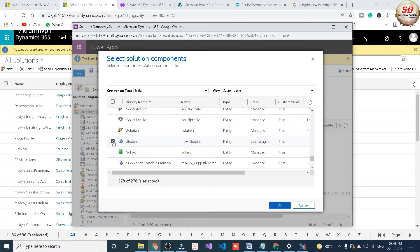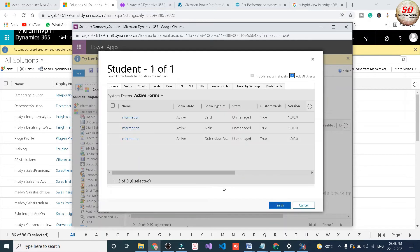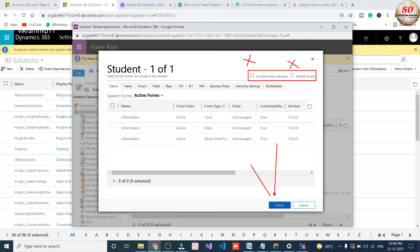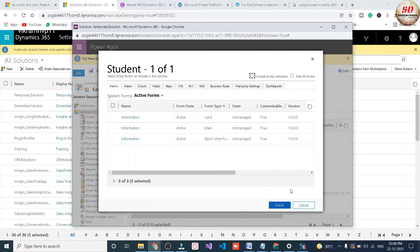I am going to select student entity and click ok button. Next, the very important thing that you need to do is you need to uncheck add all assets and include entity metadata. You need to uncheck both these checkboxes and click on finish button.